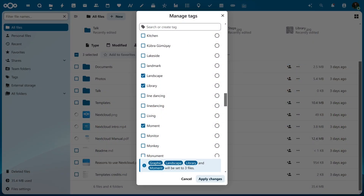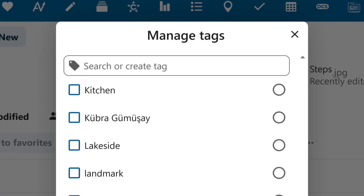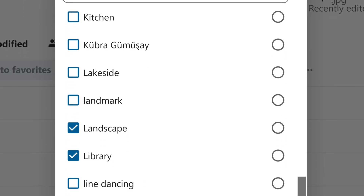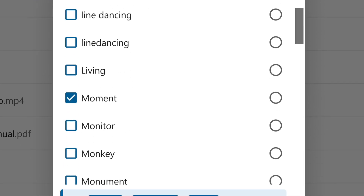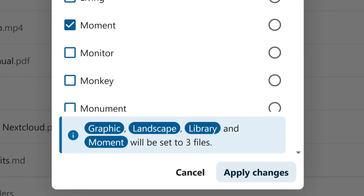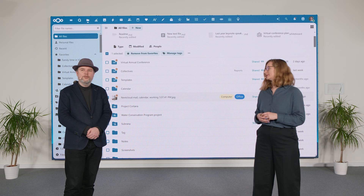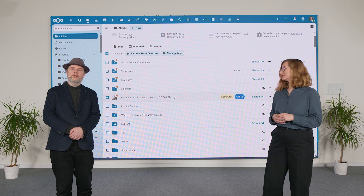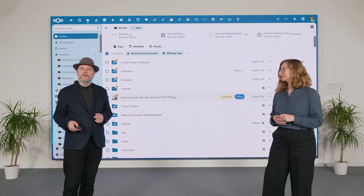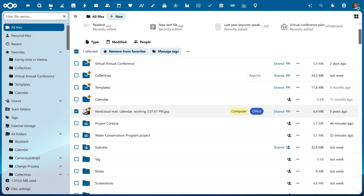For the more organized people among us — which I like to count myself among — we have also improved the tagging feature. You can now tag multiple files at once; just select them and click Apply Changes. That's really cool.